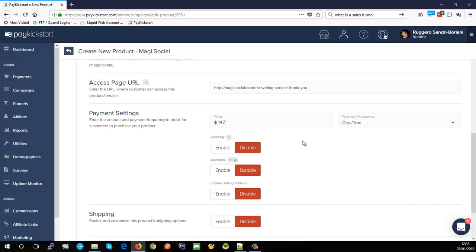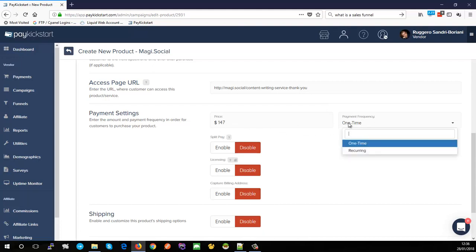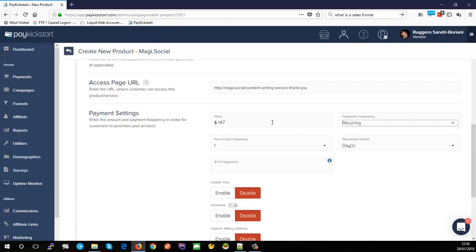In my case, my retail price matches my first funnel, so I'll set it up accordingly. Bear in mind that in the future you can set up other funnels with different pricing even though you've set pricing here — you can control it at funnel level, which I'll show in a subsequent video. Since this is a membership service, I'm going to change the payment frequency from one-time to recurring.